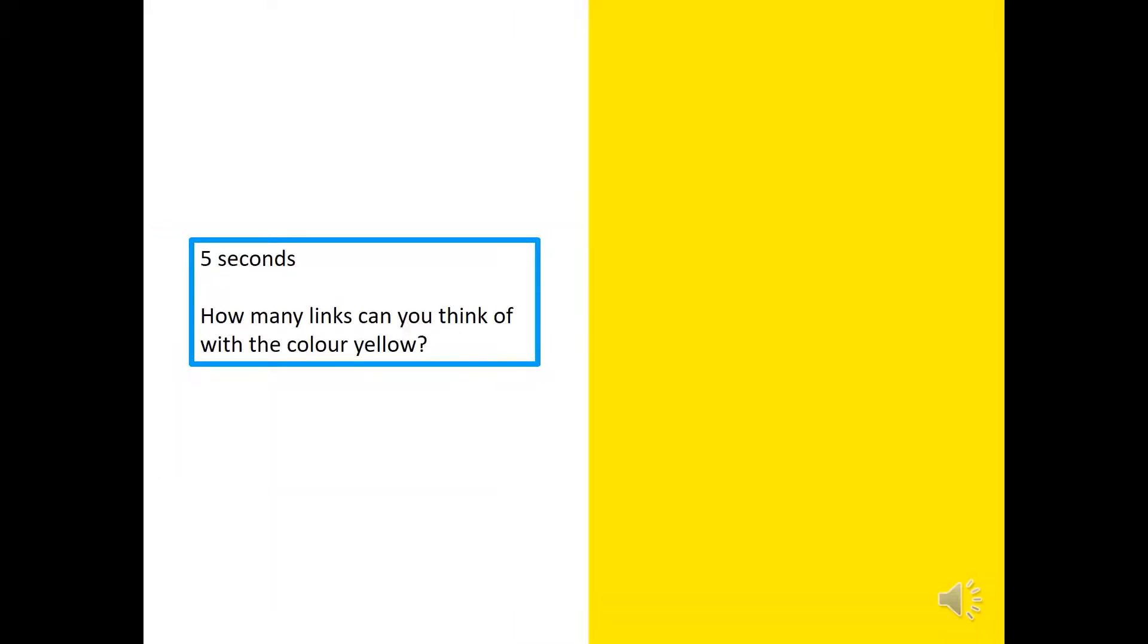Have you got your whiteboard and your whiteboard pen and rubber ready? So, five seconds. How many links can you think of with the colour yellow? Your five seconds starts now.